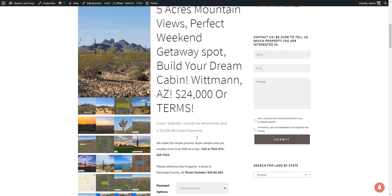Great place for a getaway, you're only about an hour and 10 minutes to Phoenix, two hours six minutes to Prescott, an hour 24 minutes to Scottsdale, or an hour to Glendale, Arizona.